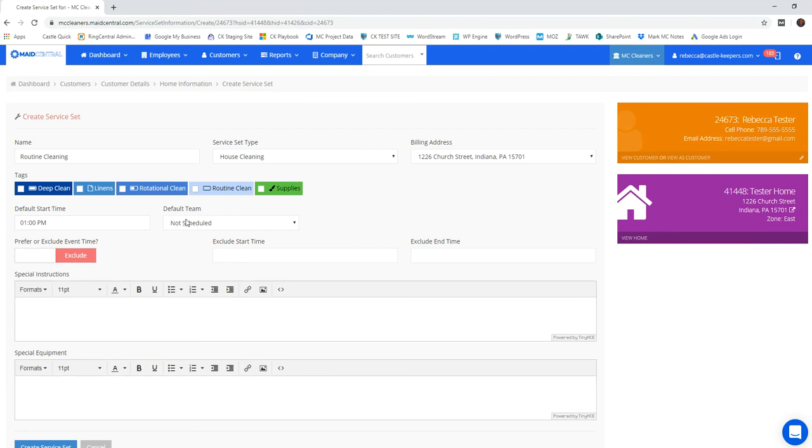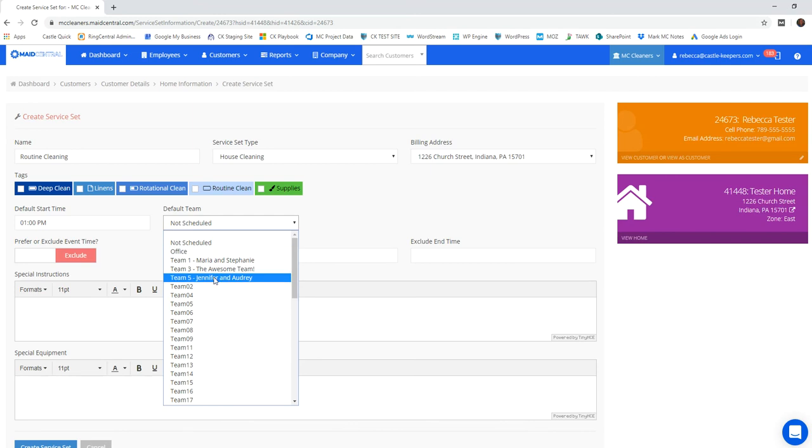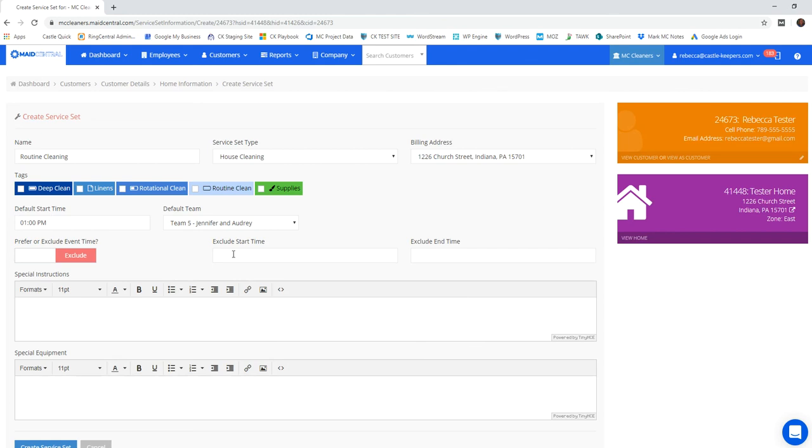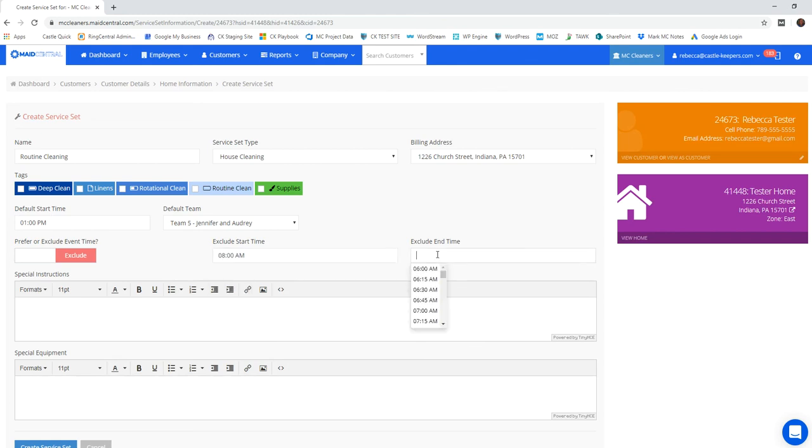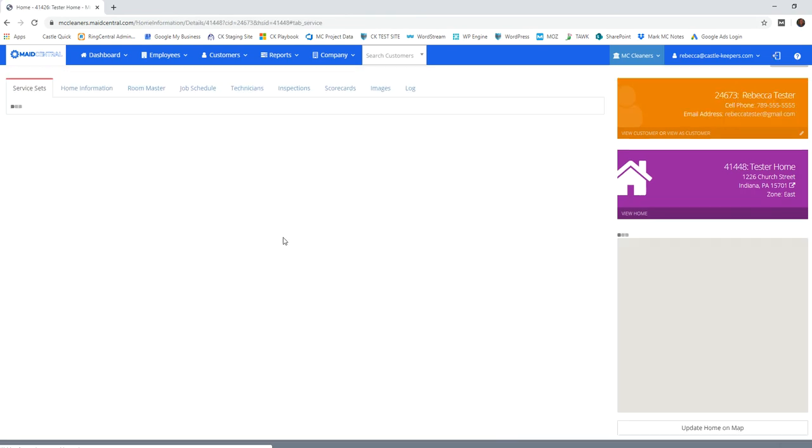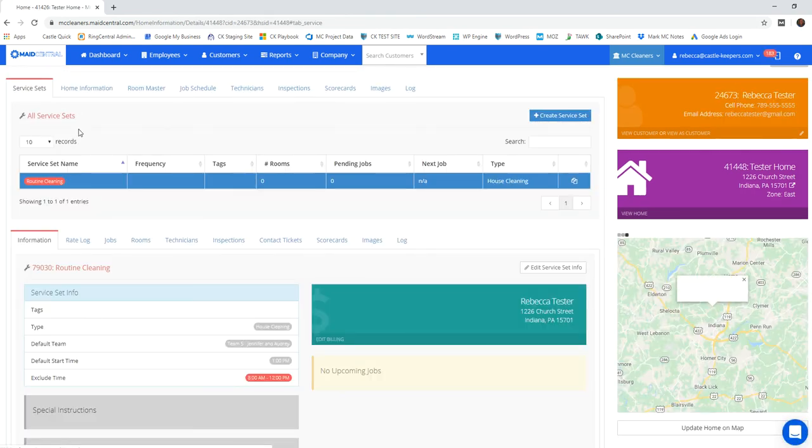And their default start team would be associated with the team that I know that they go to, and that would be team number five. Again, you can set preferred or exclude times. I know this person likes the afternoon, so I'm going to make sure to exclude the morning so that my scheduling supervisor knows not to send this team out in the morning because this person prefers afternoons.